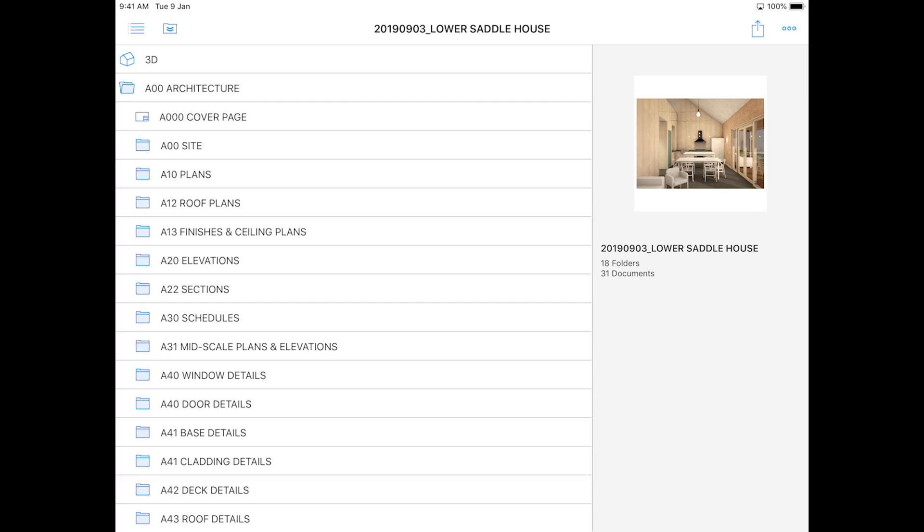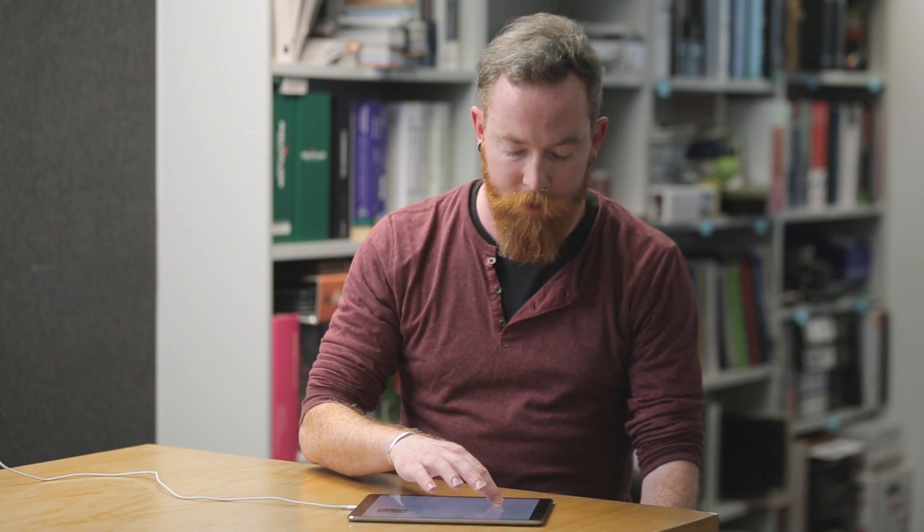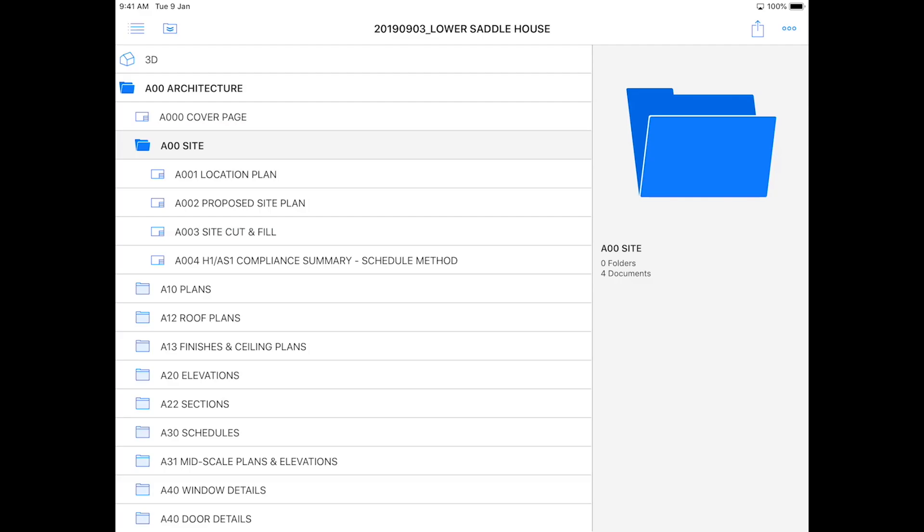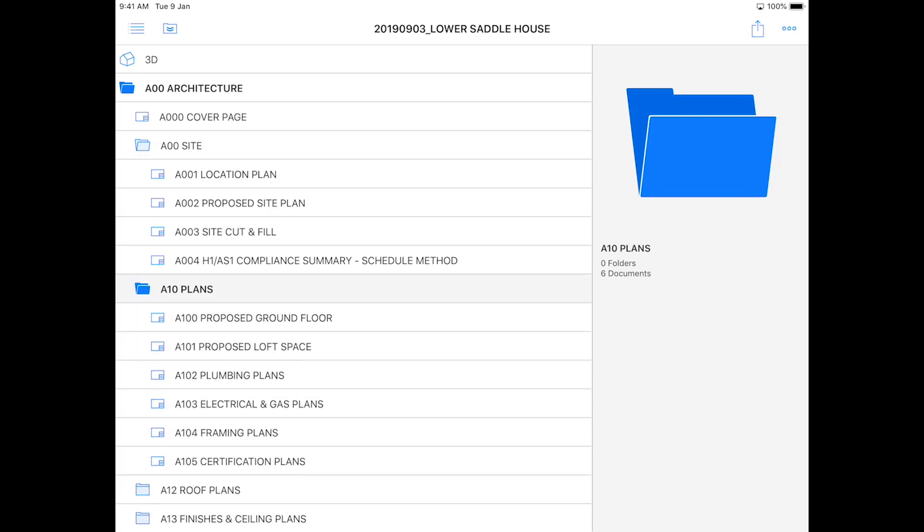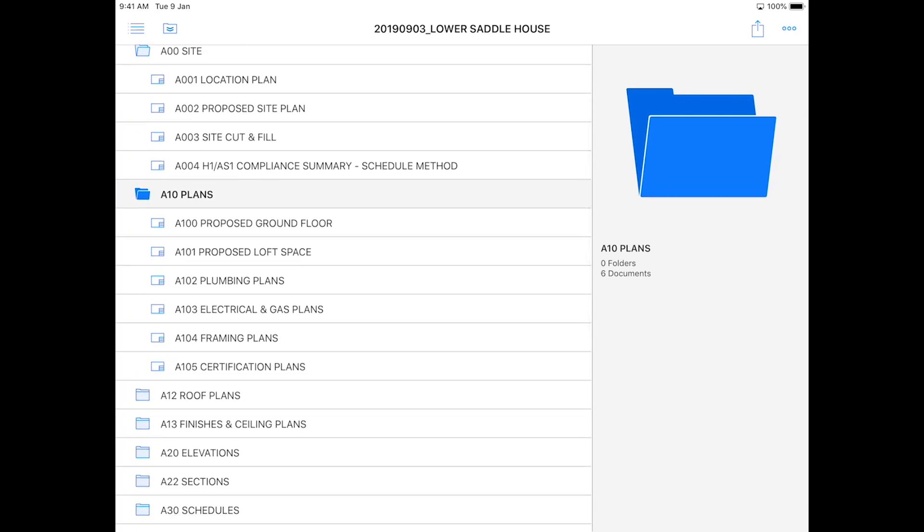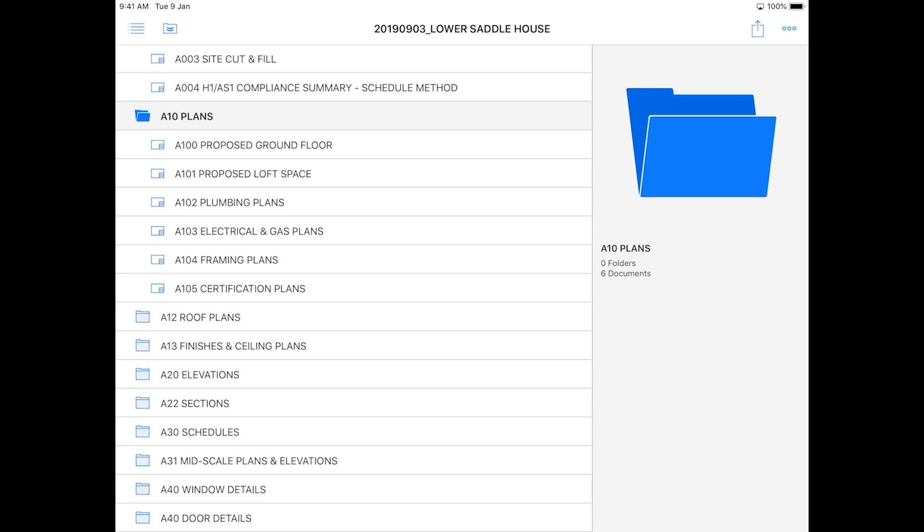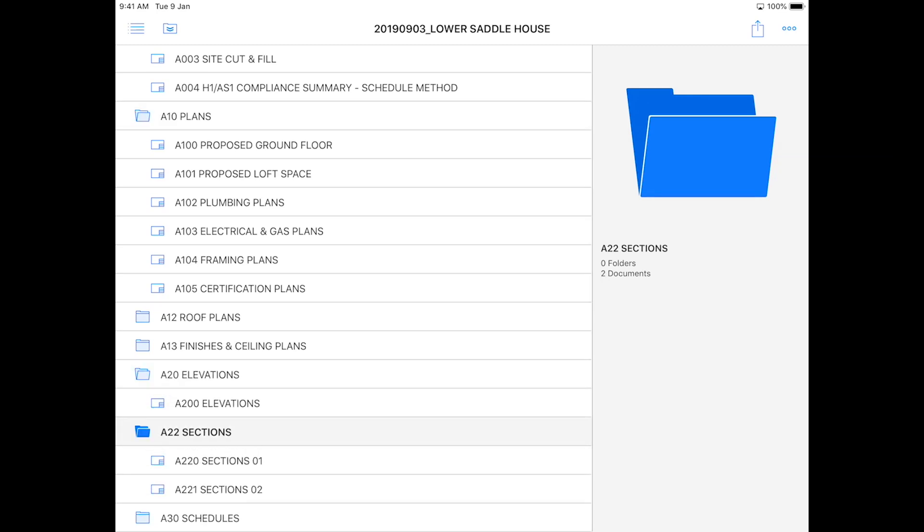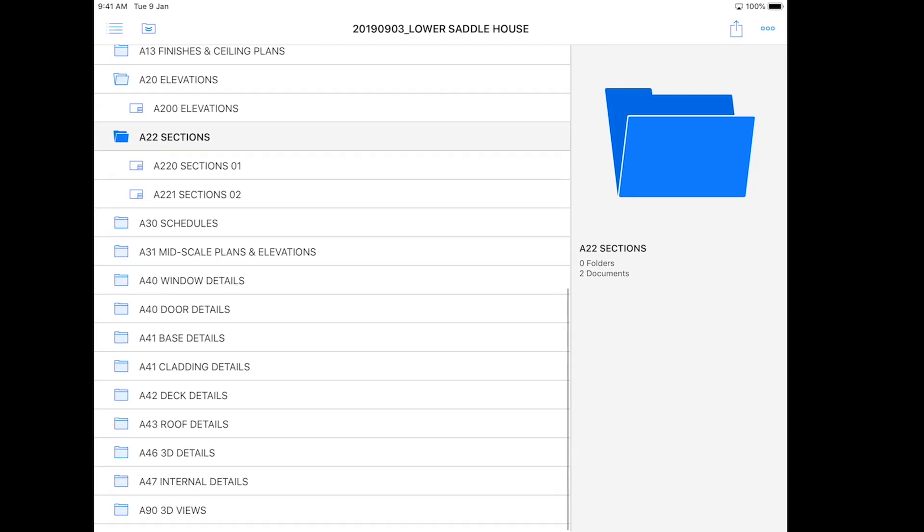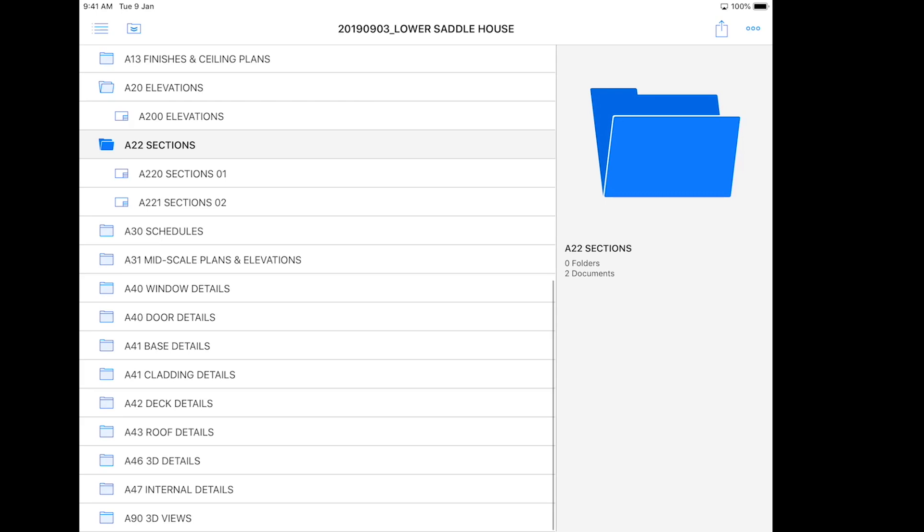Sometimes when the project is more progressed, we'll also issue drawings to you. These are all in folders down the left-hand side here. If you select a folder, it'll expand and show all the different drawings that come with that drawing set. We've got plans, elevations, sections, and depending on the stage, we'll also have different construction details further down.